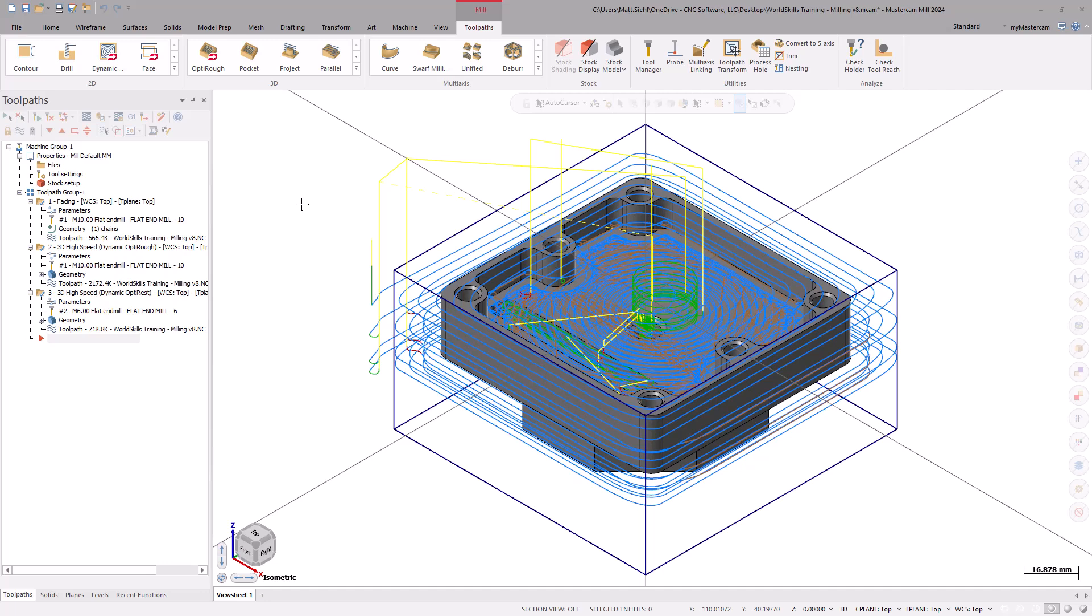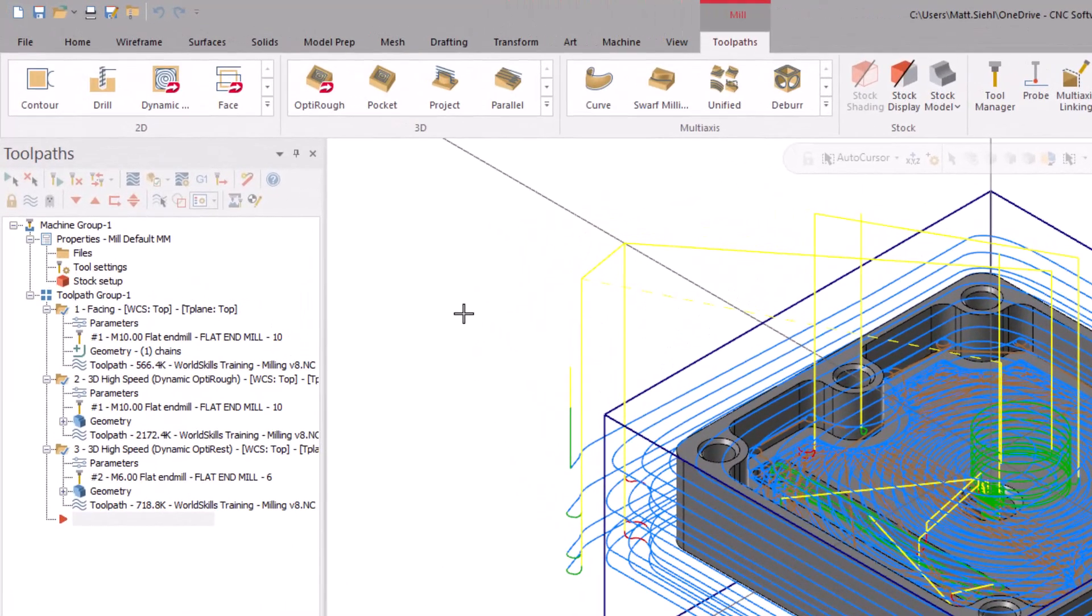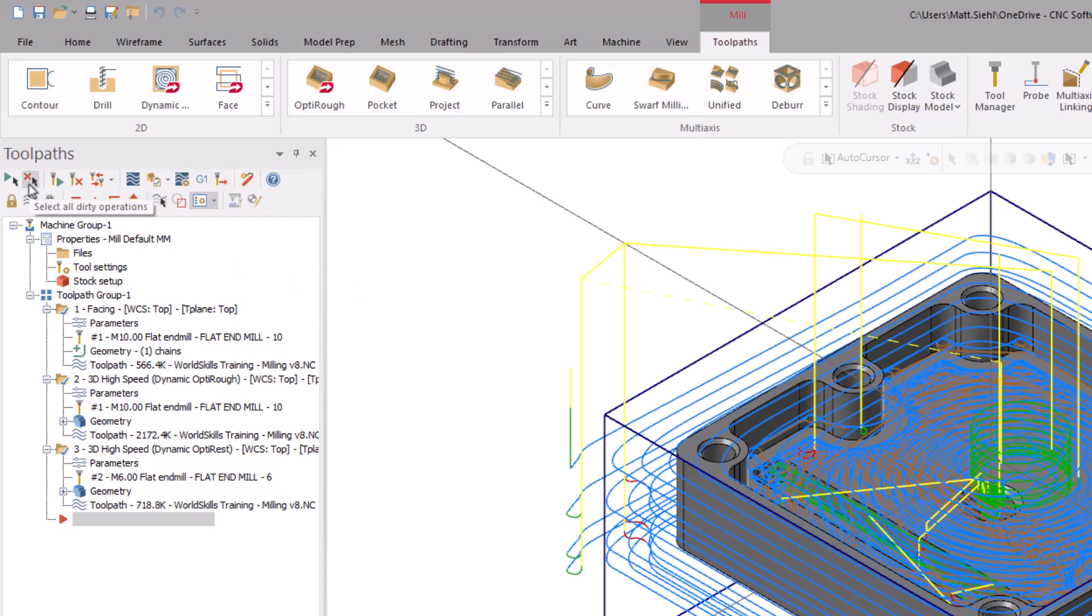First, let's turn off the display toolpath motion to make it easier to change geometry. Use the Select All Dirty Operations icon to quickly deselect the completed toolpaths. Now, toggle the Only Display Selected toolpath switch on.